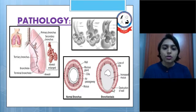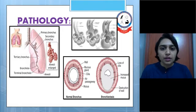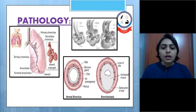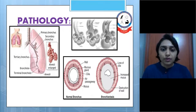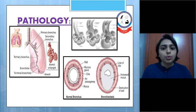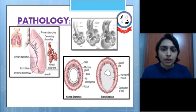There is destruction of the wall of the bronchi, loss of ciliary activity, and a lot of mucus production. All these things narrow the airway and make the bronchial wall progressively weaker, which is why the airways become distorted and sac-like.